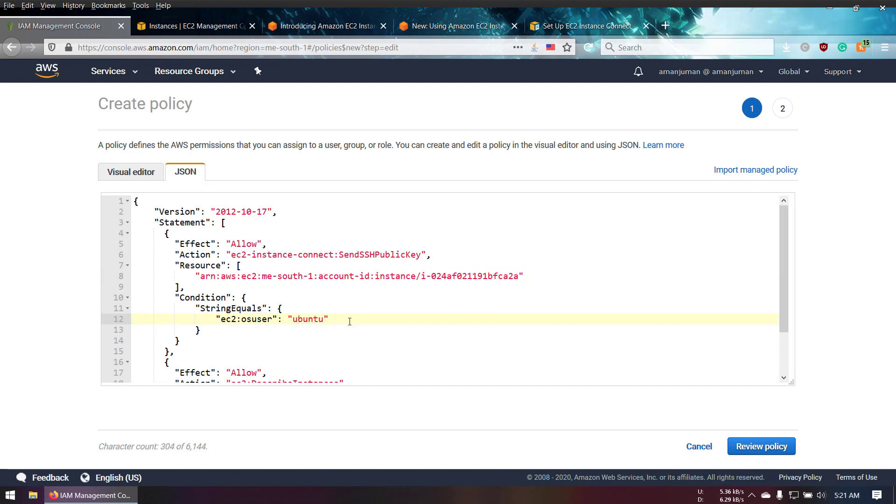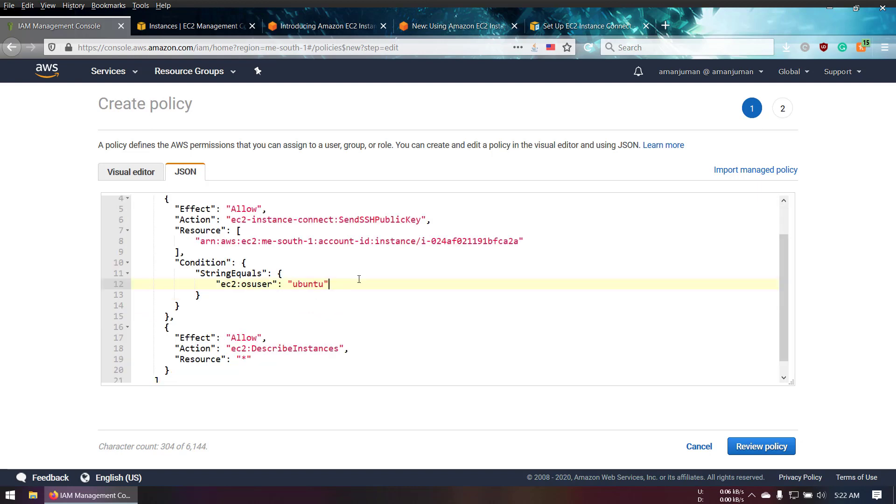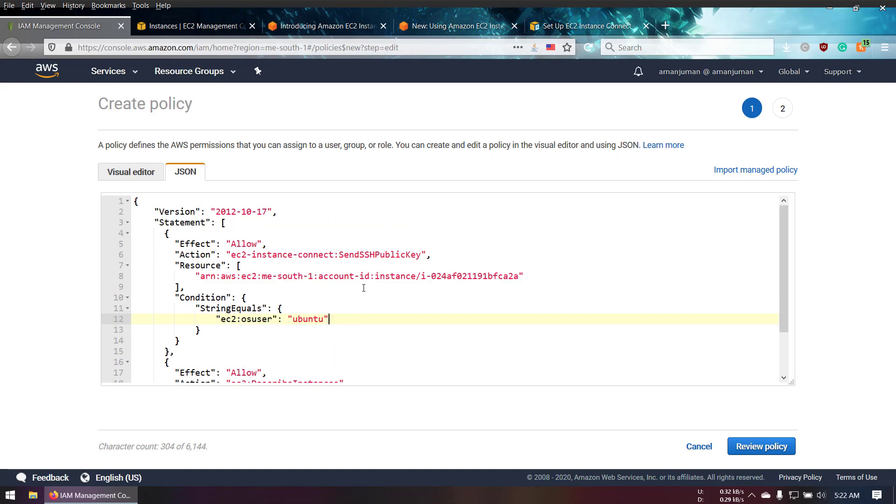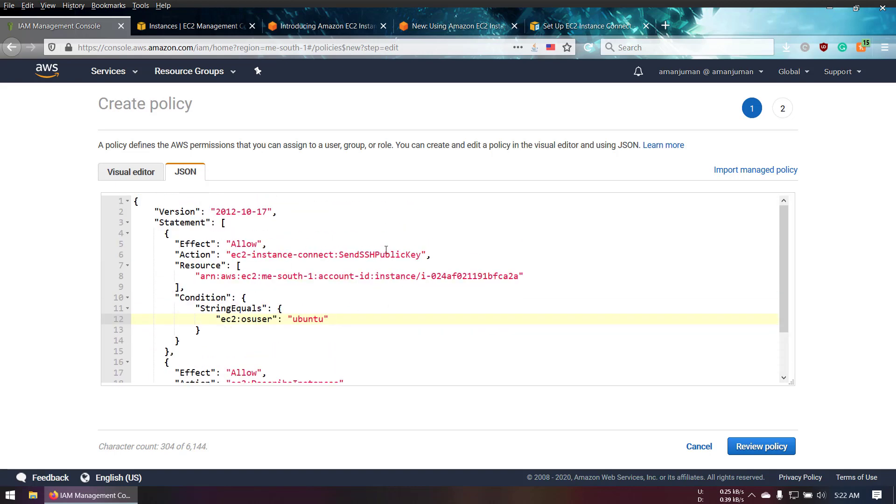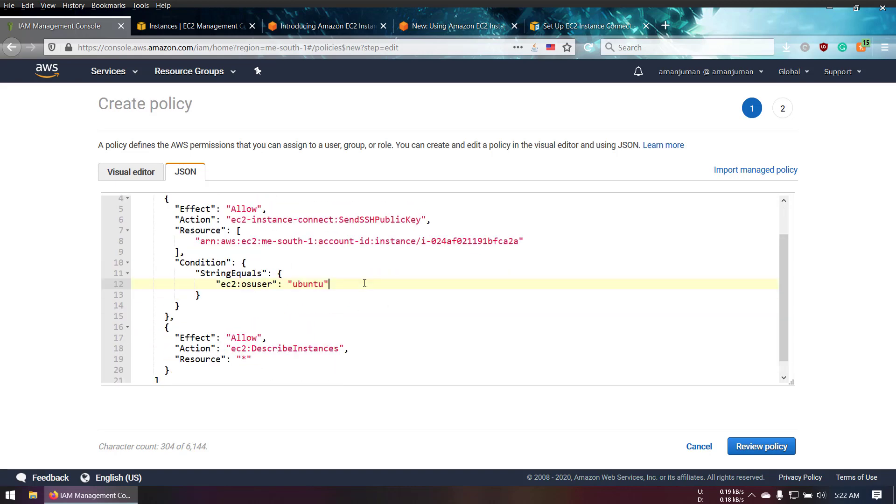You have to change the AMI username. For this case, the username is Ubuntu. If you use Amazon AMI version 2, your username will be EC2-user. If you use CentOS, it would be username CentOS. If you use Bitnami, you follow that name accordingly.